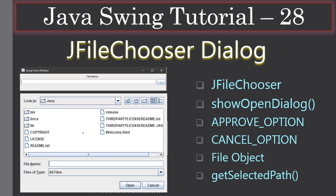From the file chooser dialog, the user can select any file — for example, readme.txt — and click Open. Once they click Open, the dialog will dismiss and we can get the file name readme.txt and display it along with the full path in the text field.